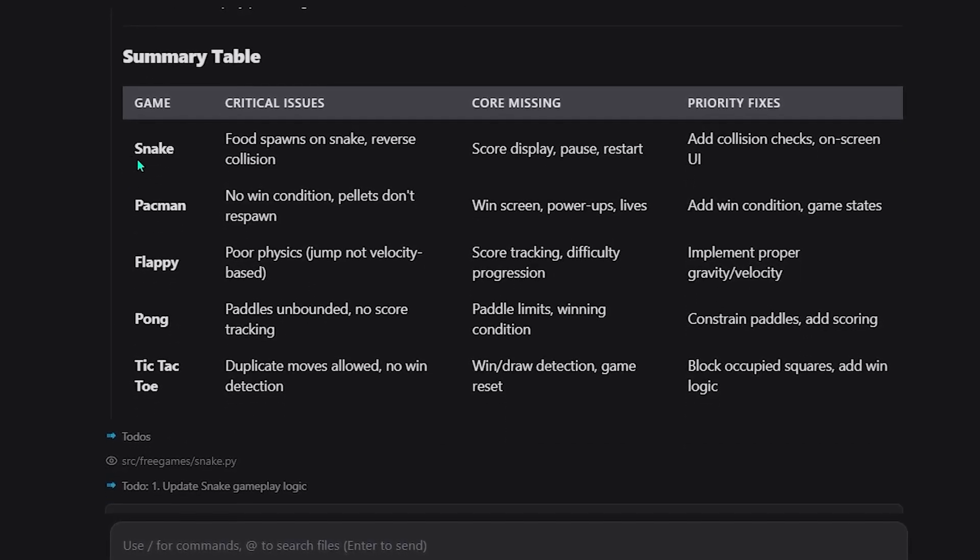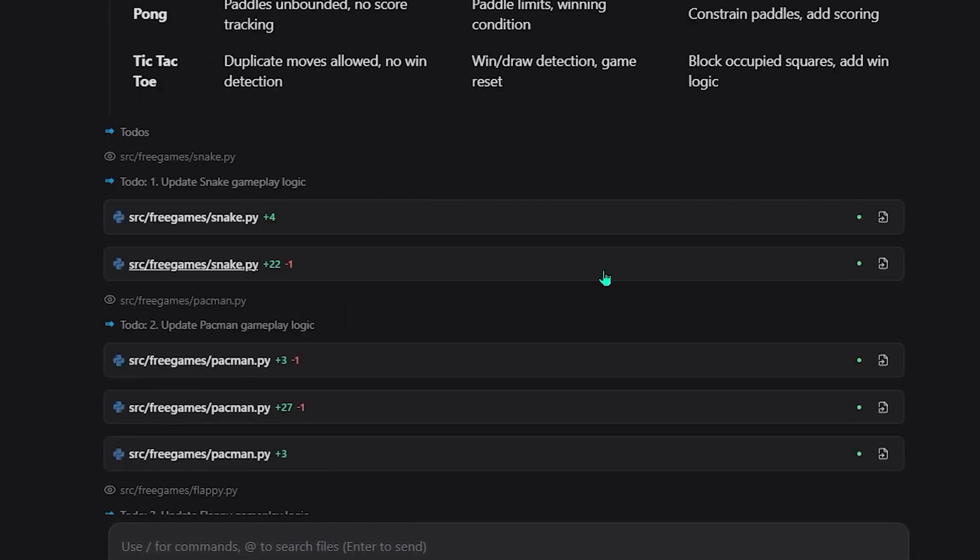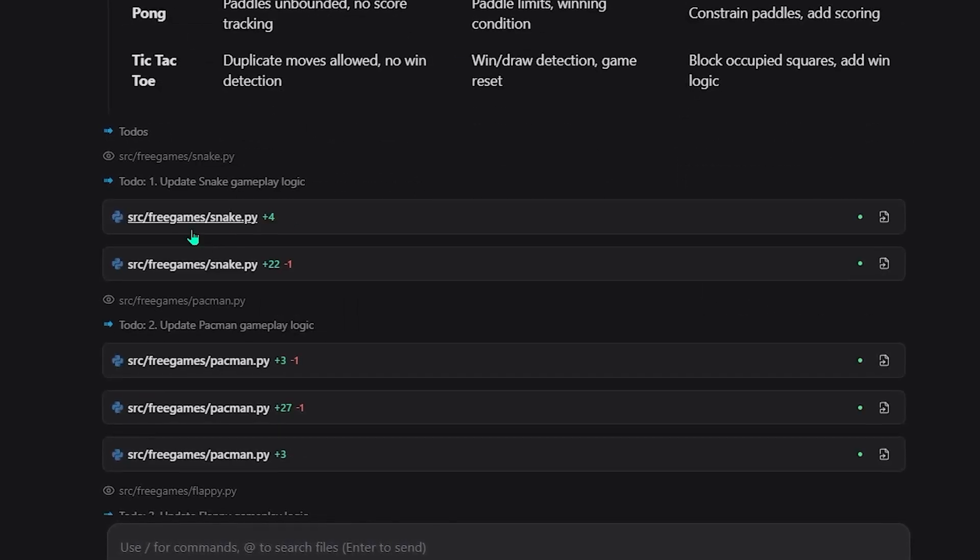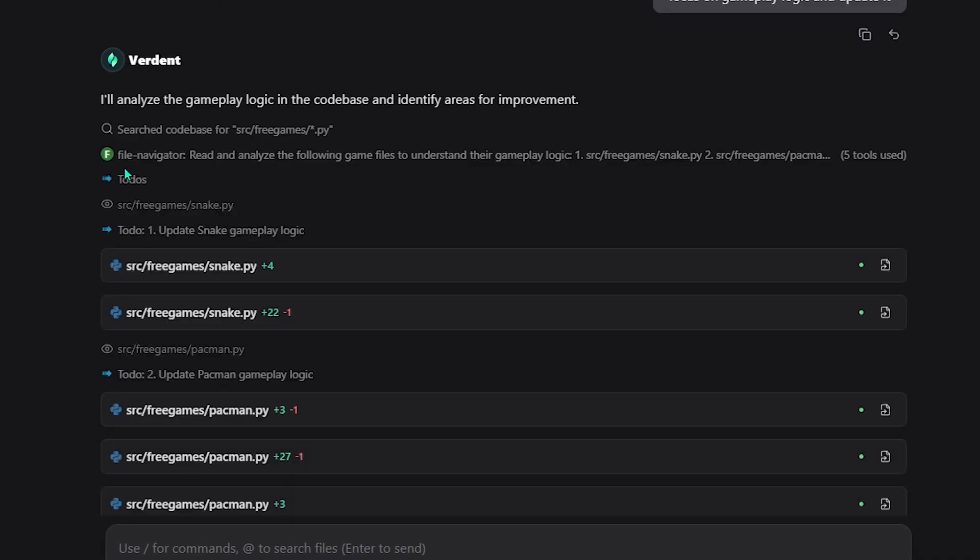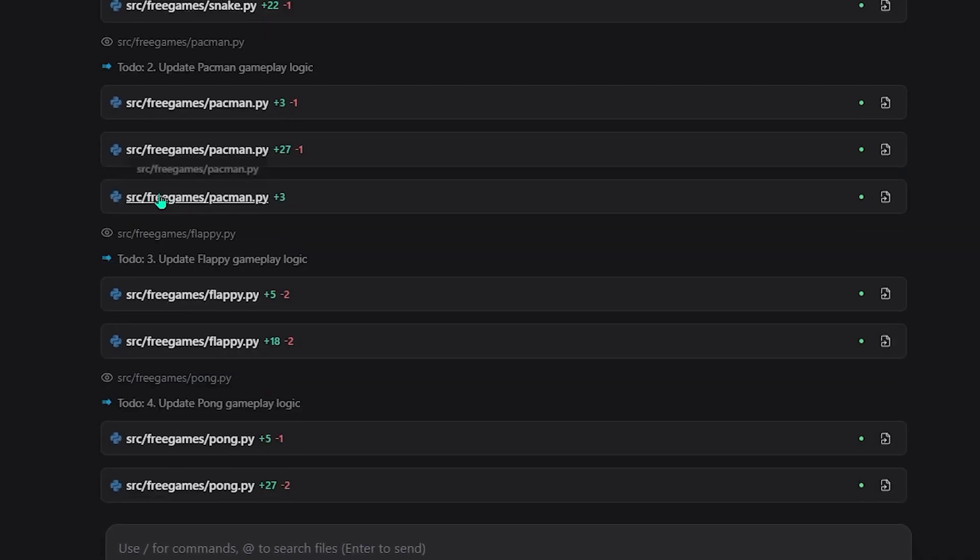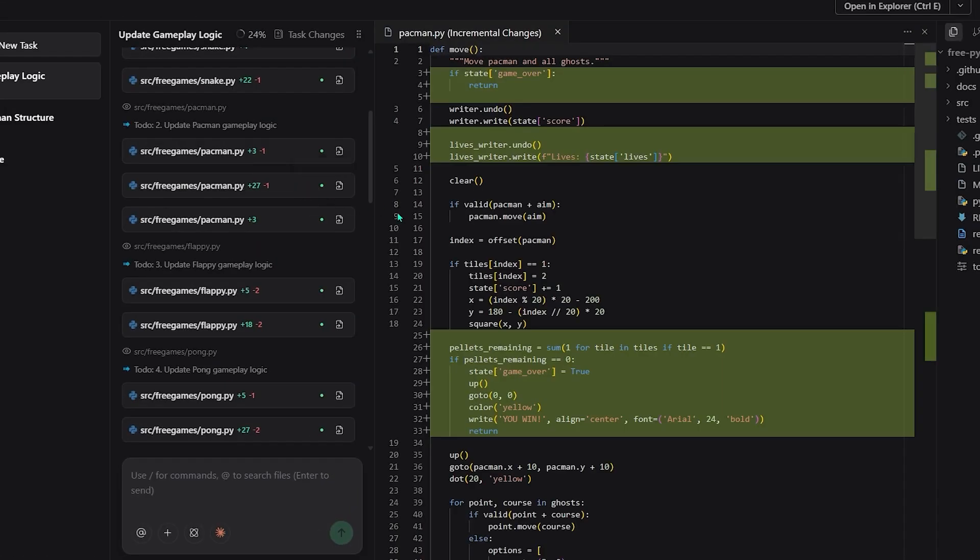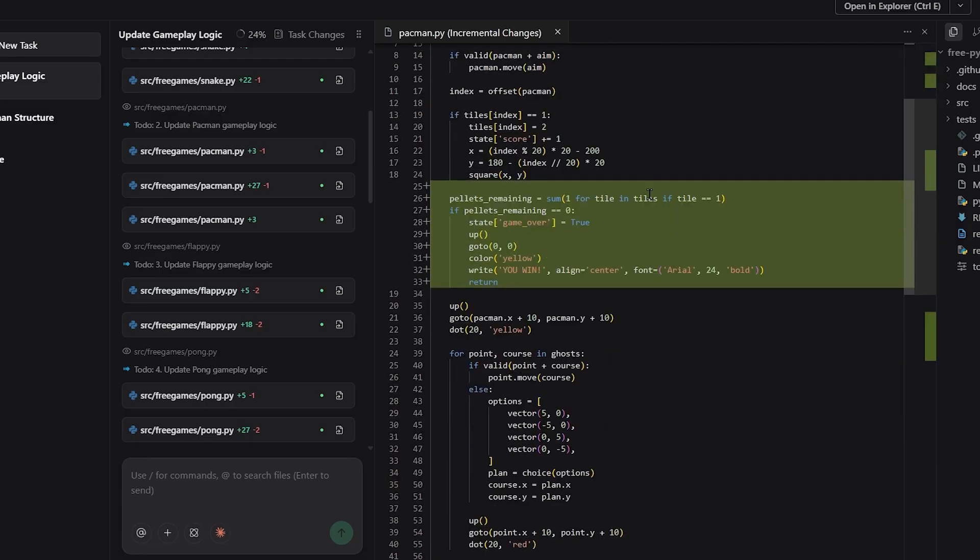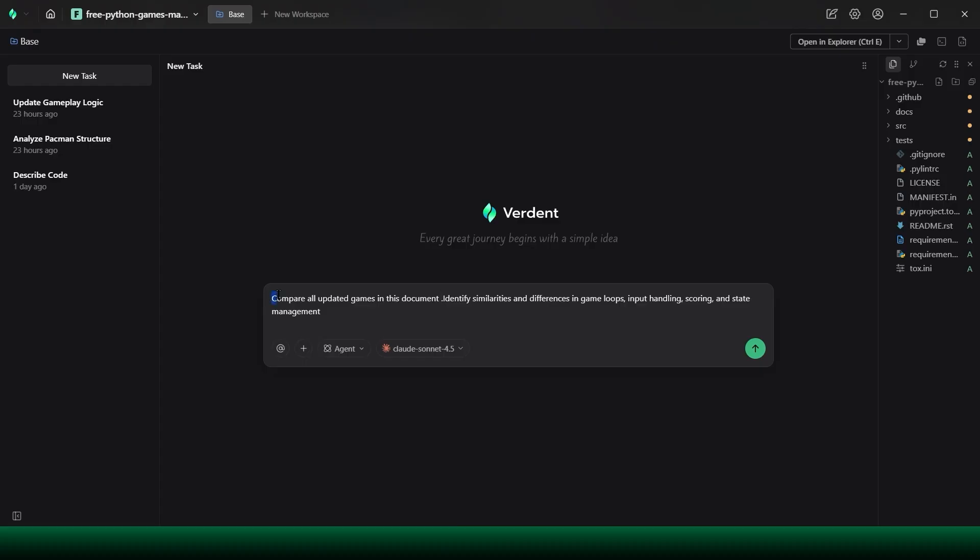Verdant doesn't just help you write code. It breaks down complex systems, runs parallel analysis, and improves entire projects at once, even when those projects are already considered finished.